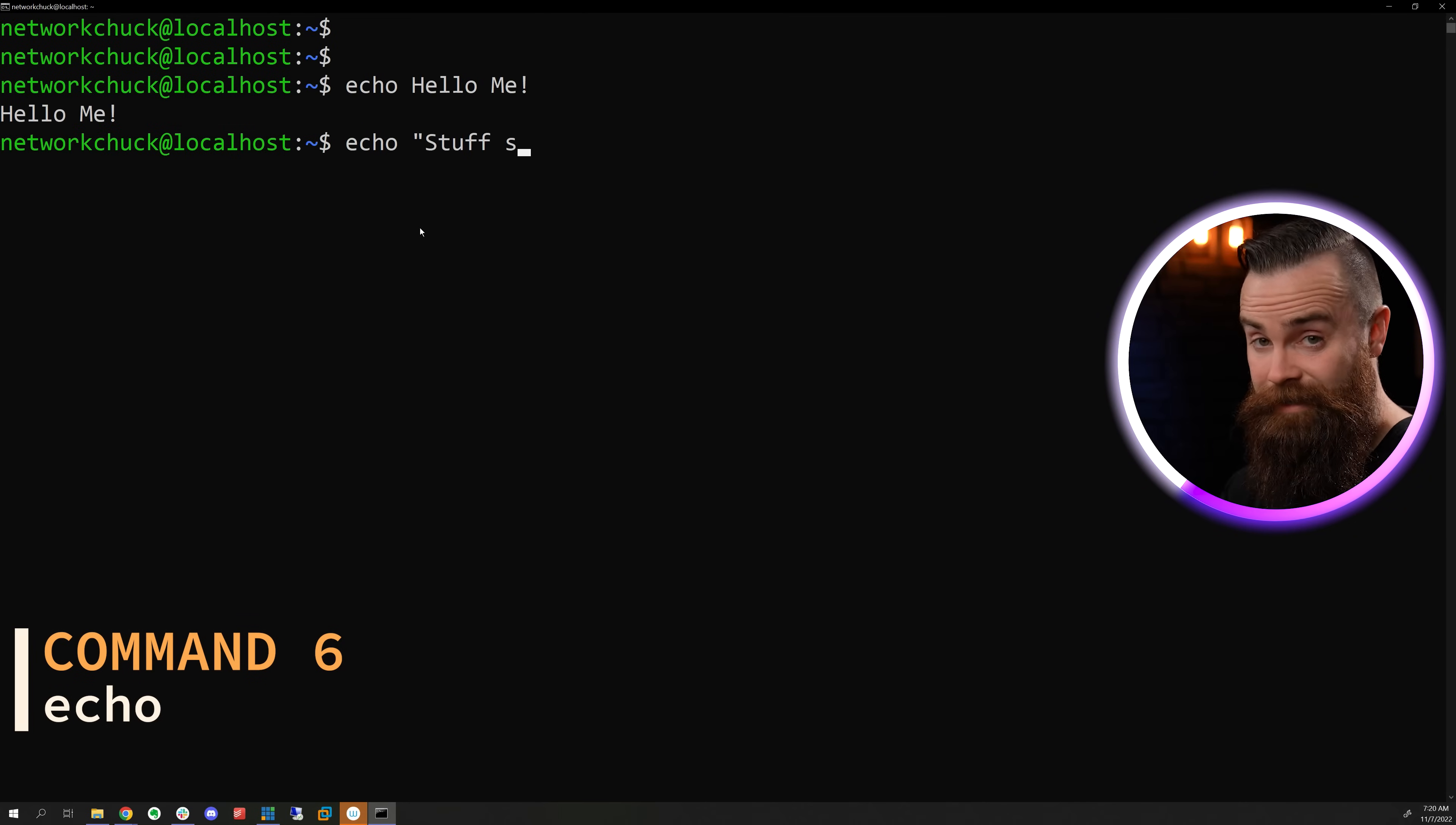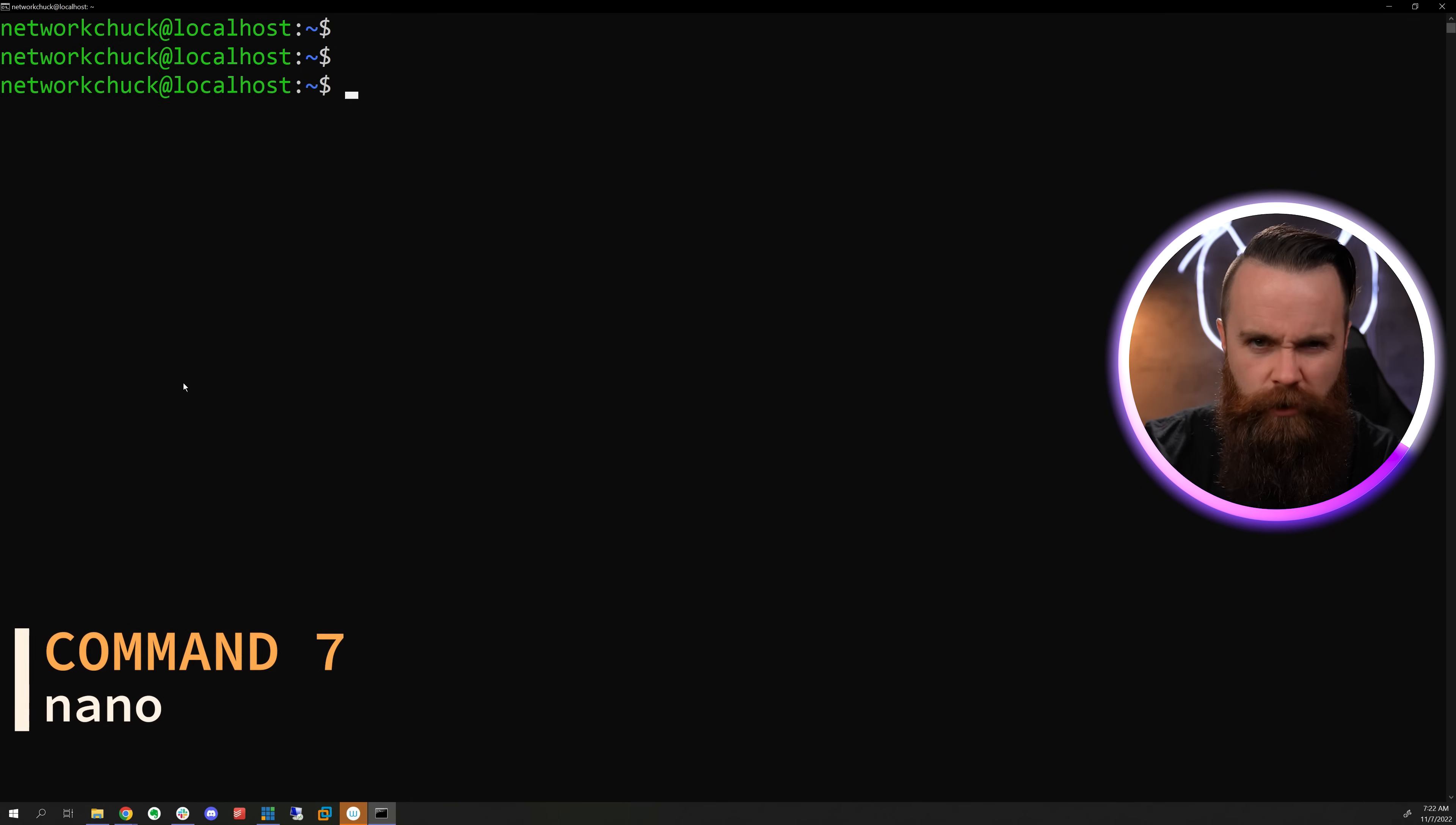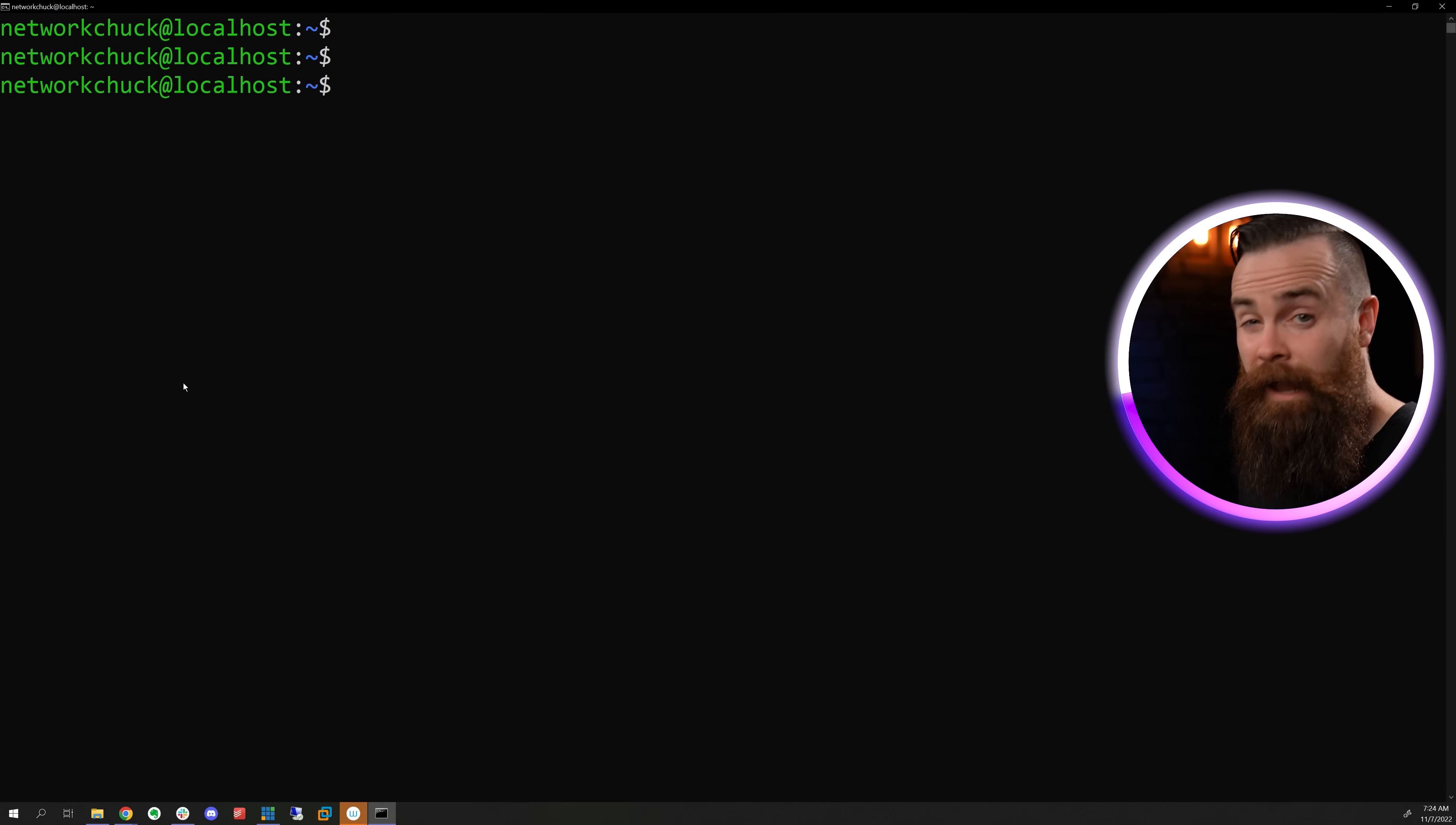The echo command allows you to talk to yourself, or we can use it to add stuff to a file really quickly. We'll specify the right arrow and then a name of a file, a new or existing file. But if you really want to edit a file like a Linux pro, you'll use nano, and then the file name and boom, we're editing a file. To save your file with nano, you'll hit control X, Y and enter to save.